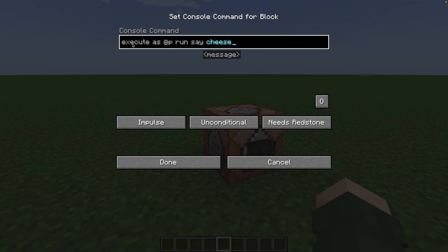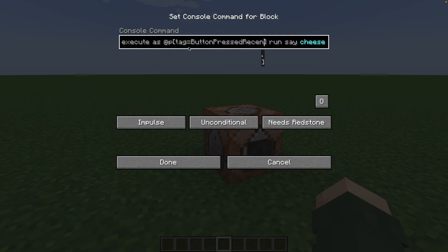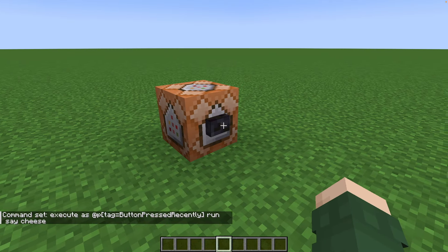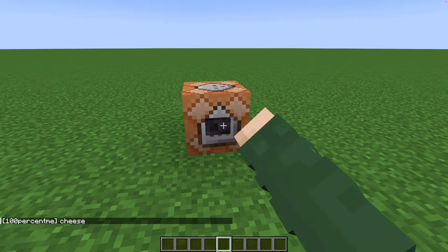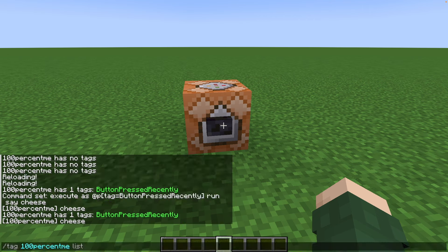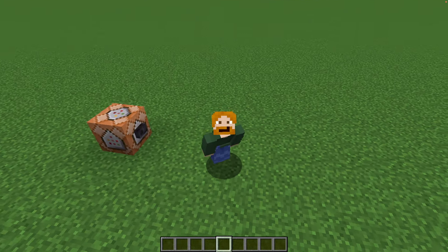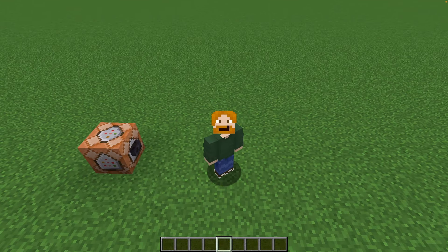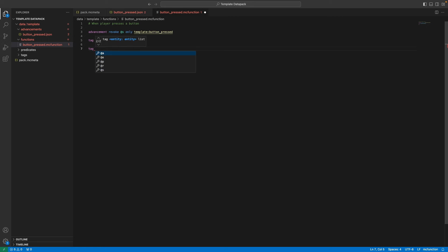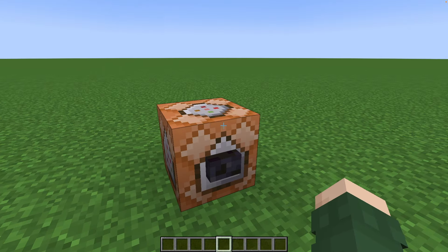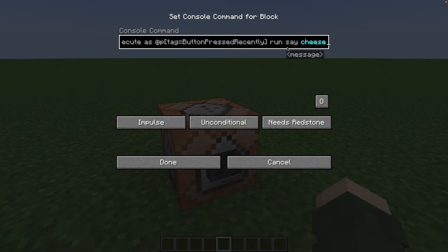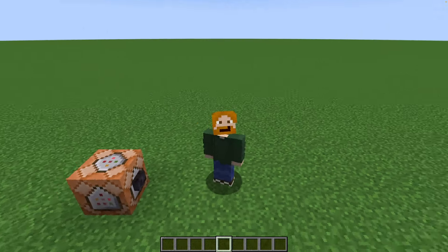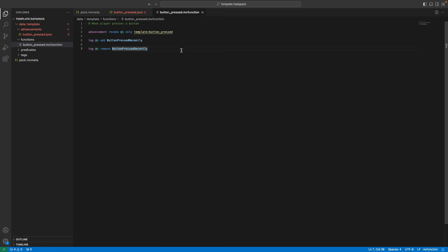Basically what we can do now is change the execute command — instead of nearest player, we add a condition: the nearest player whose tag is 'button_pressed_recently'. So now it's only going to say cheese to whoever has that tag. But here is an issue: if I press it I still have this tag, and if I press it again I still have it. We need to reset this tag, and that is not as straightforward as you may think. We cannot just add a remove command here because that means it will remove the tag before it has the chance to execute whatever is in the function.